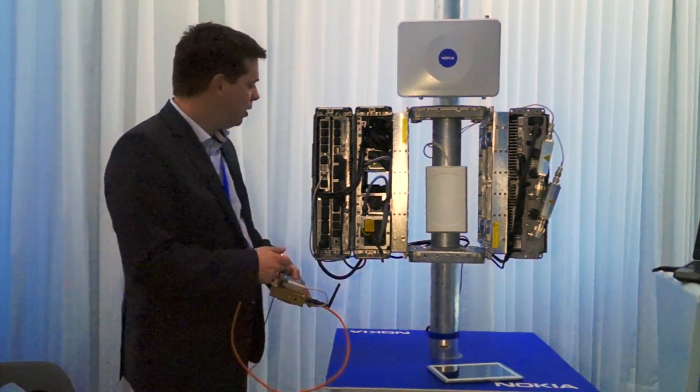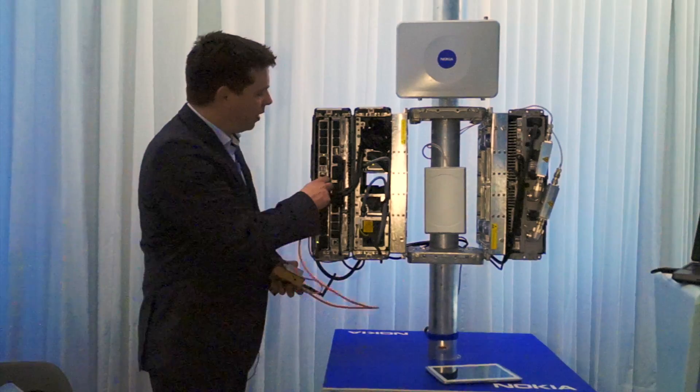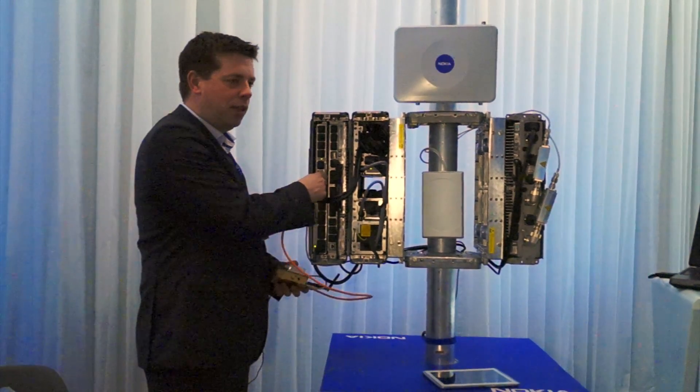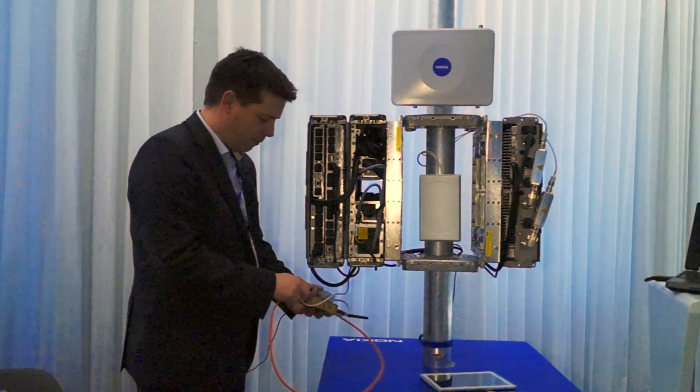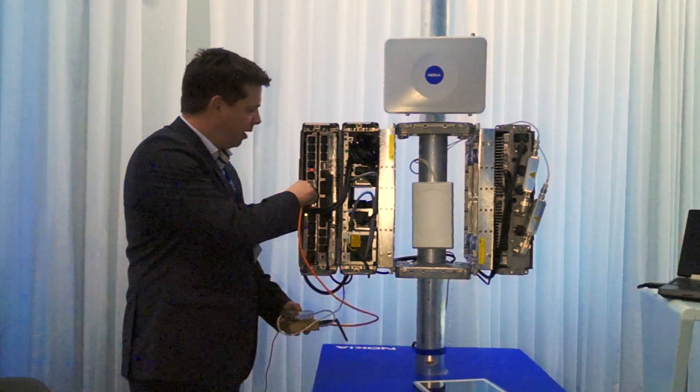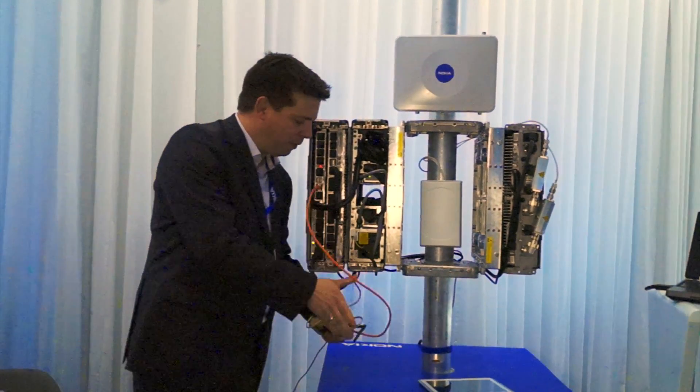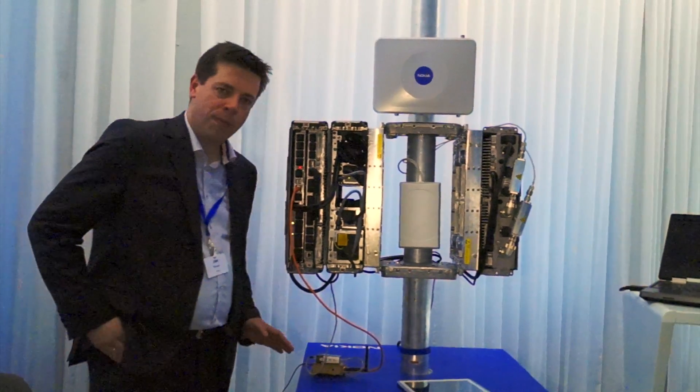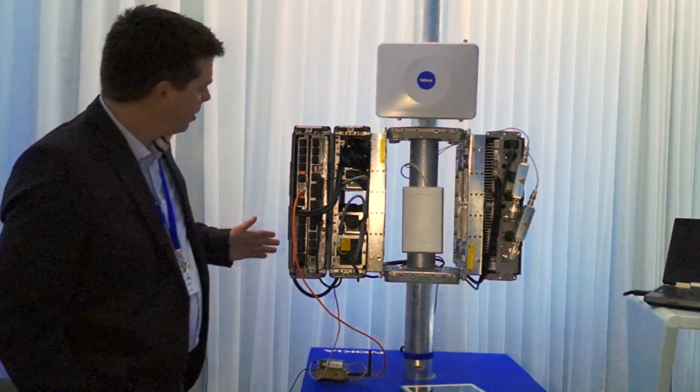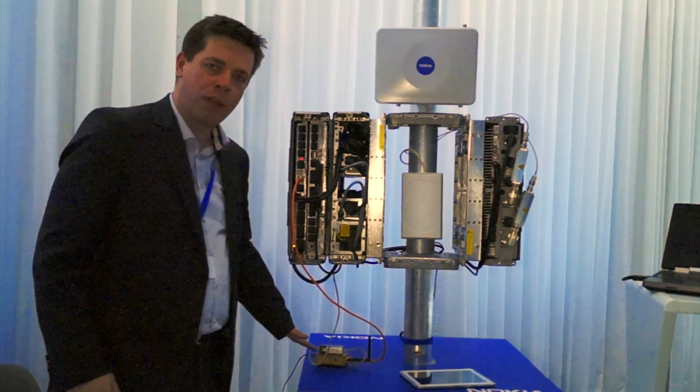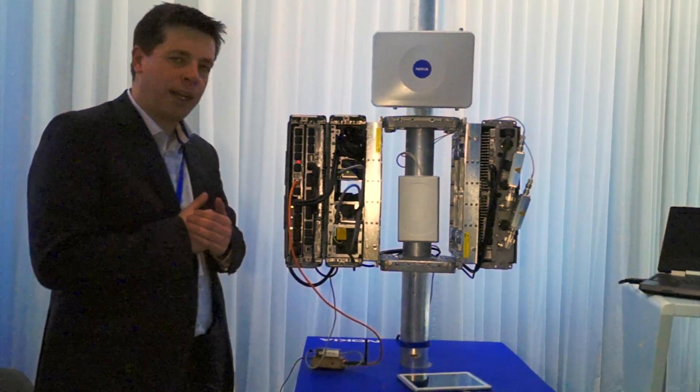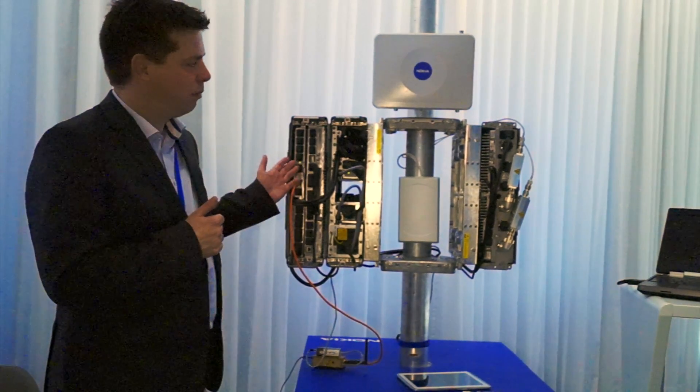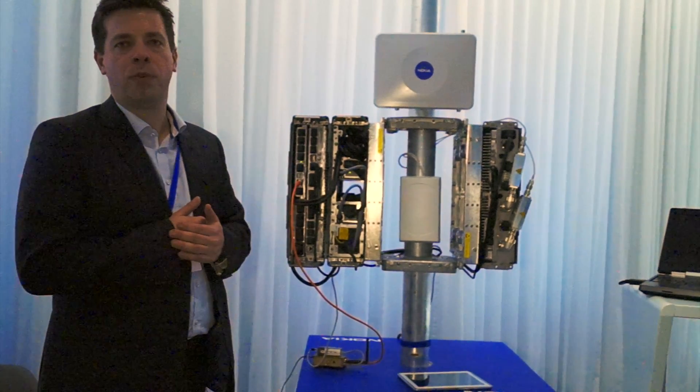All you need to do is connect the interface from the base station to the operator network to this little mini-PC, and then connect the mini-PC with a second interface to the base station. Now the mini-PC sits in between the base station and the core network and sees any kind of traffic which is getting exchanged between the base station and operator core.